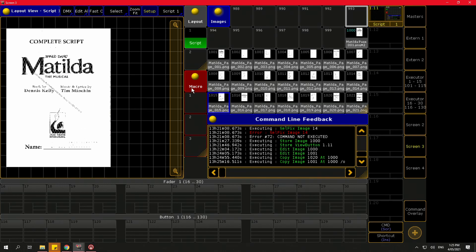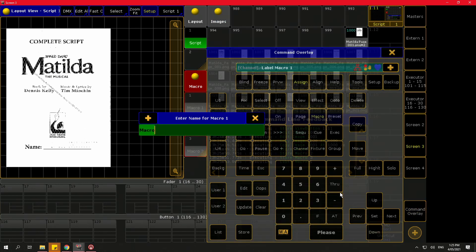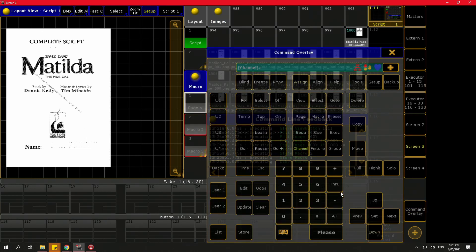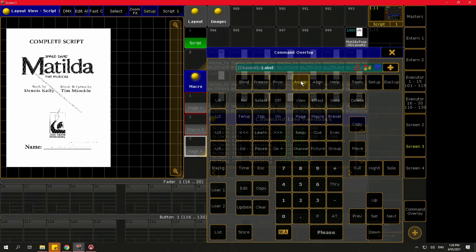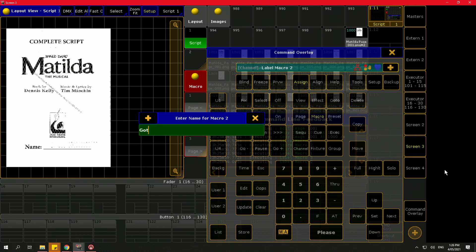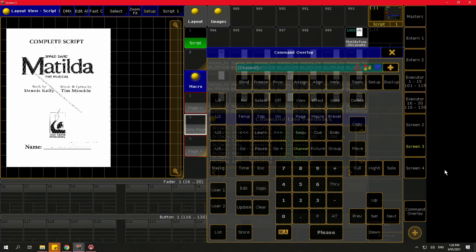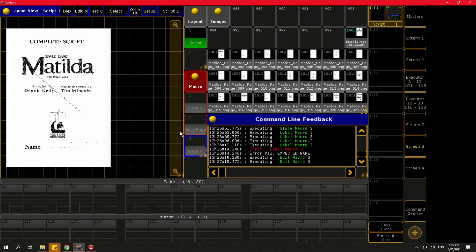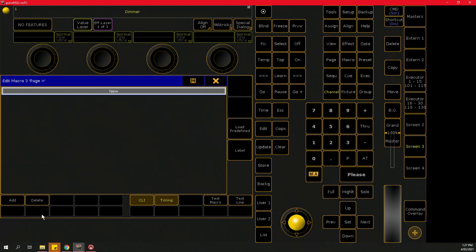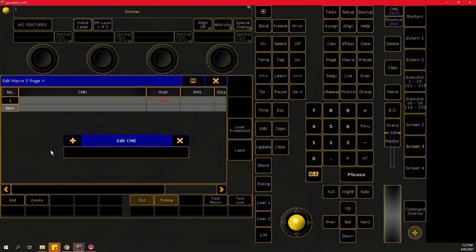I want three macros: page down, page up, and go to page. I'll store those now. I'll edit the next page macro first, switching to edit view. I want to tell it to go to the next page using a variable.